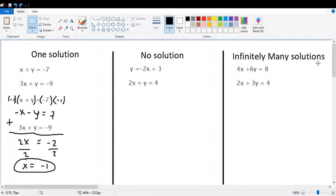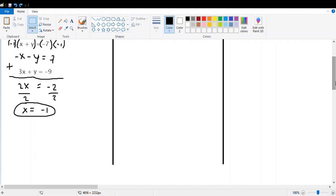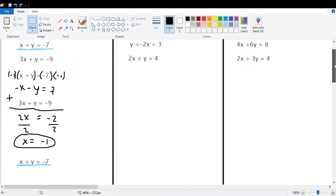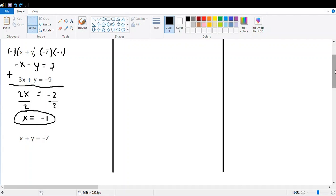Now we have to find the other variable y. Since we already found x, we can choose one of the equations. I choose equation one: x plus y equals negative seven. We replace x with its value, so it becomes negative one plus y equals negative seven.